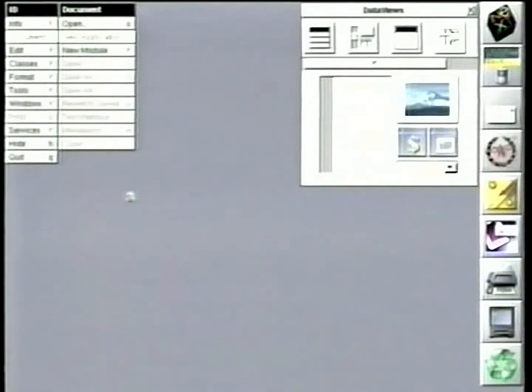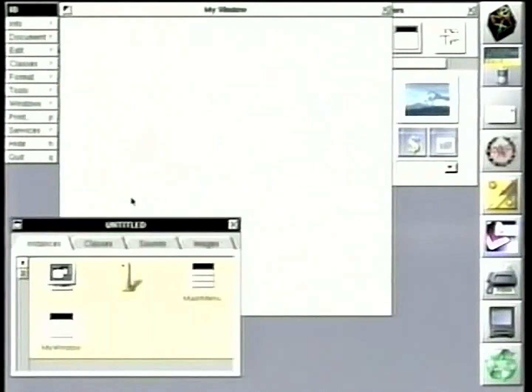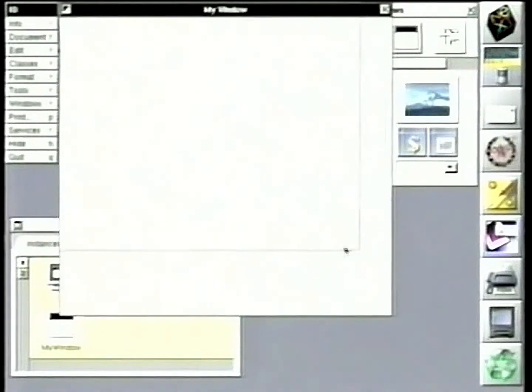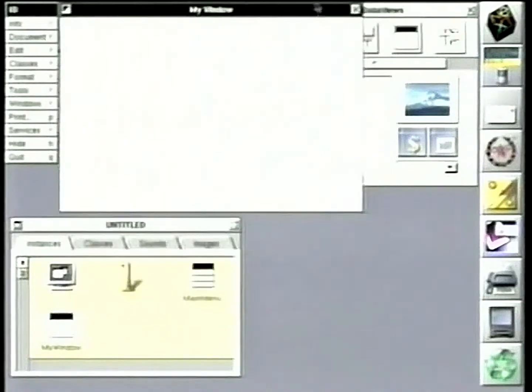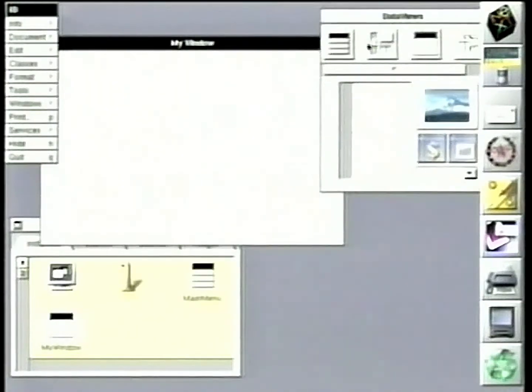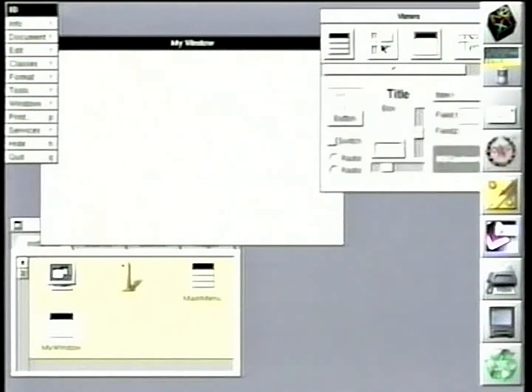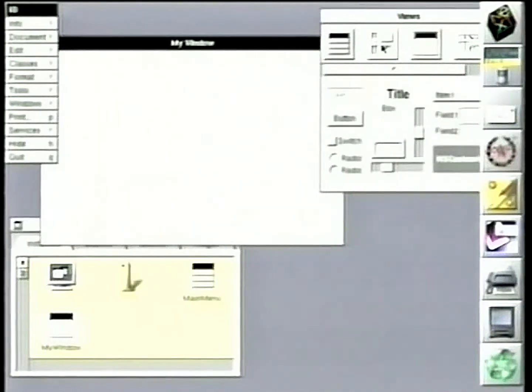I'm going to build a very trivial little application just to show you how we do this. So we're going to get a window here, and we have palettes of objects up here. We have menus, we have some little UI widgets, and you can add your own widgets.